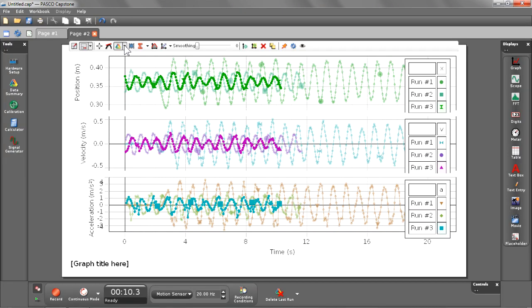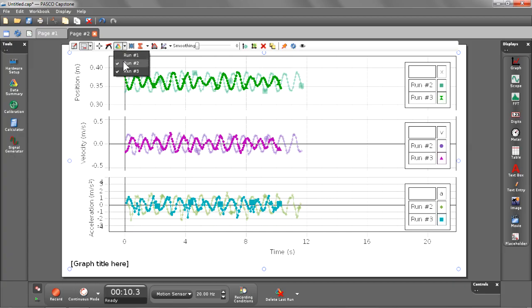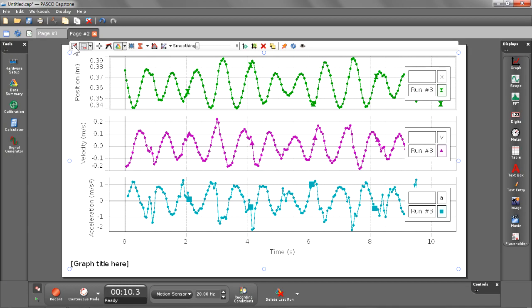For this last step I want to go through and customize my graph so I can present it to my teacher. So let's go ahead and uncheck run number one and run number two, just zoom in on run number three. I'm also going to turn off my title which is shown by default here in the lower left hand corner.